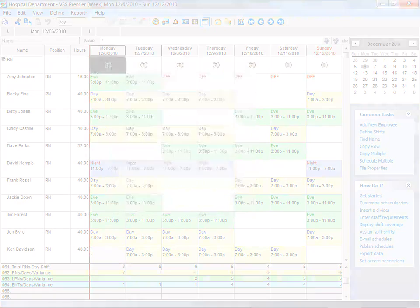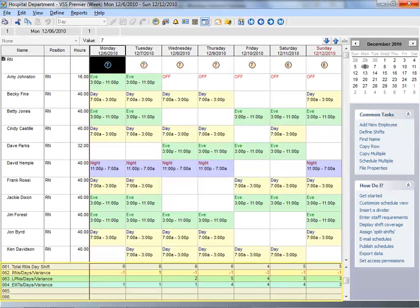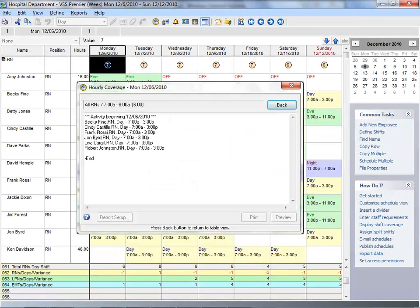If you need to maintain staffing levels, VSS Pro can show if you are under or overscheduled. For example, if you need to know how many employees you have working a specific shift or location, VSS Pro automatically calculates this for you. You can also view staff coverage in detail and see who's scheduled to work a particular time.